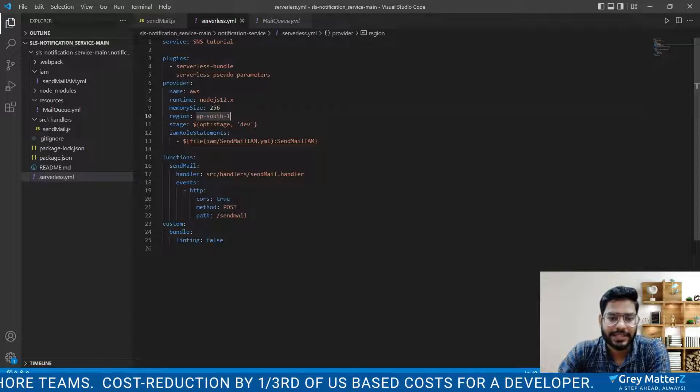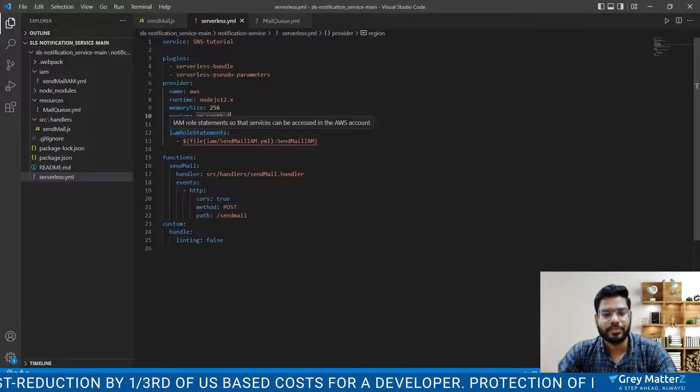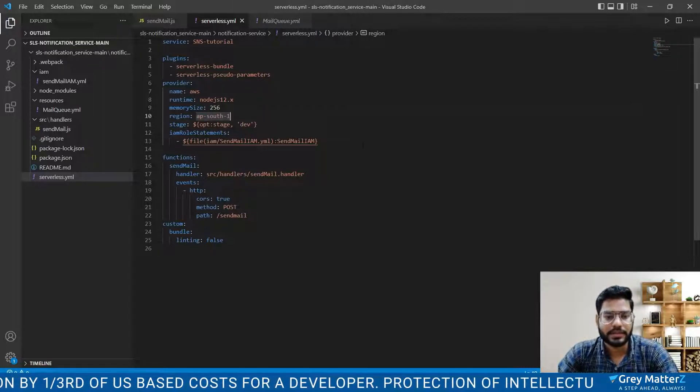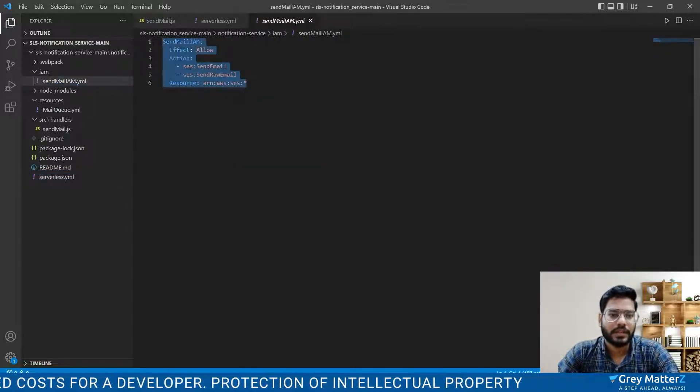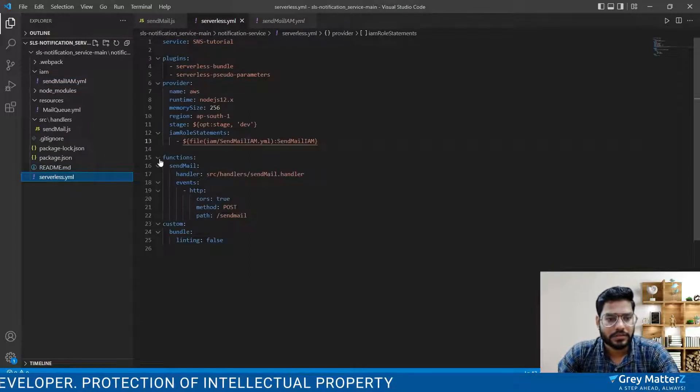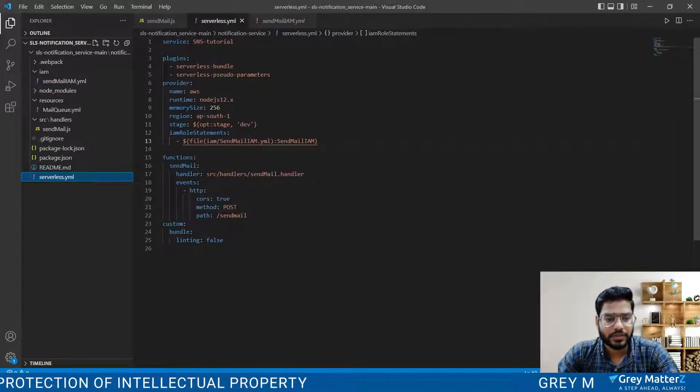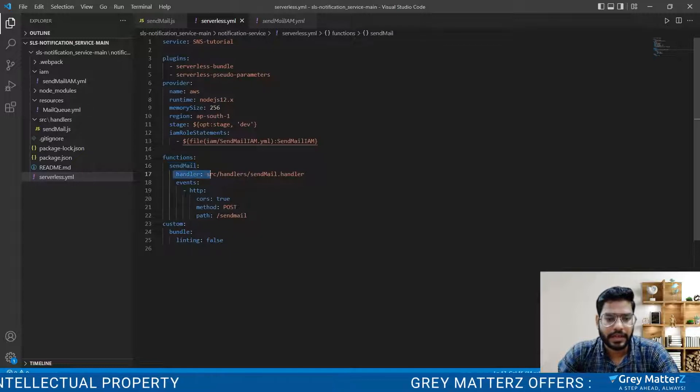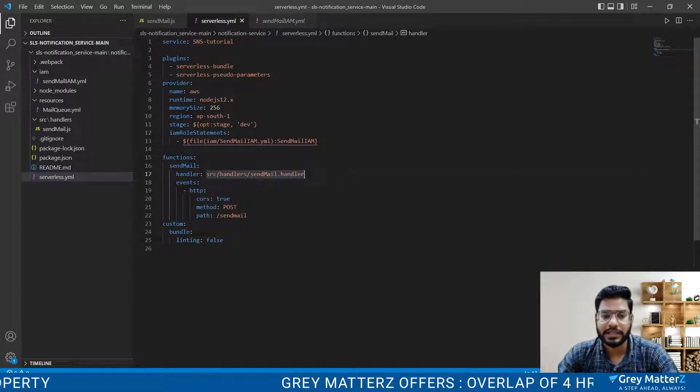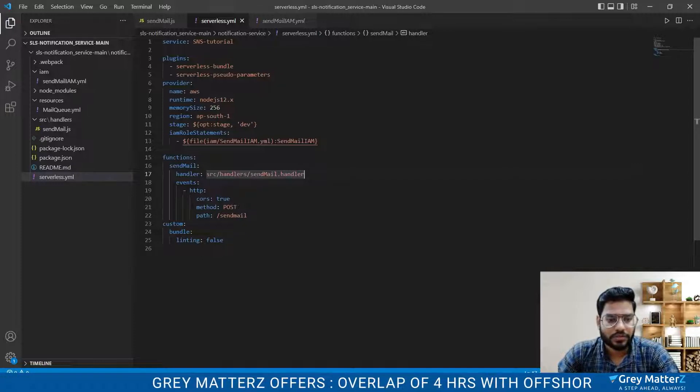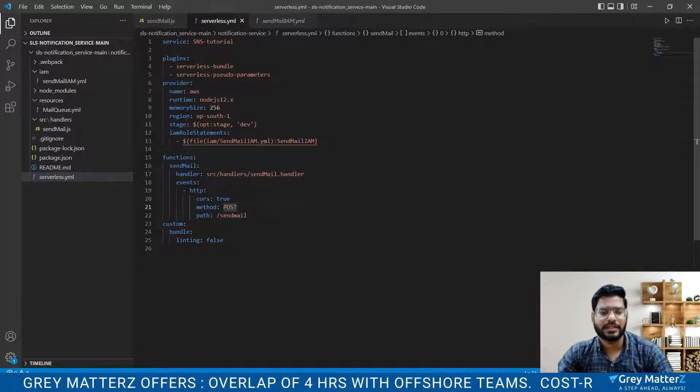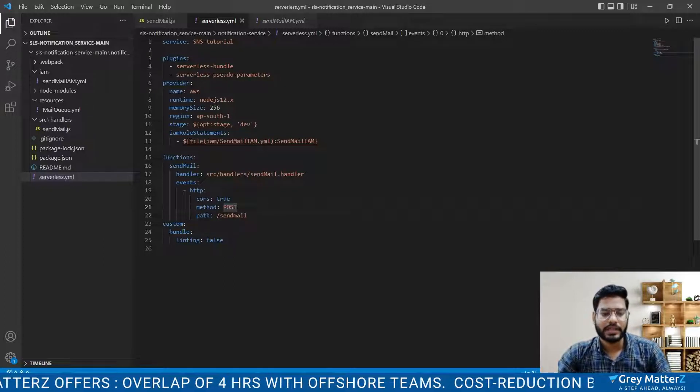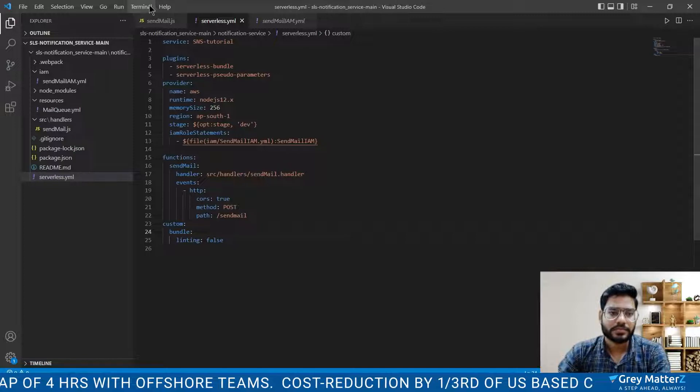Here we will define our tool that is IAM role statements. These IAM role statements are this that is created. Simply create a function whose name is sendMail and here is our handler. Define the path clearly so that it is easy and also define the method that is POST and path. And the custom is for a custom. It contains linting that is false so that there is no problem.